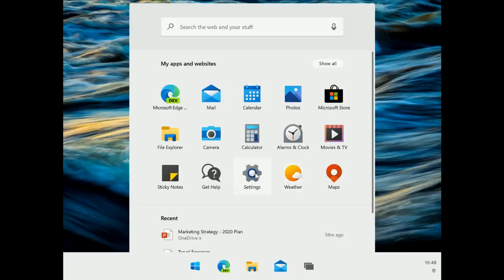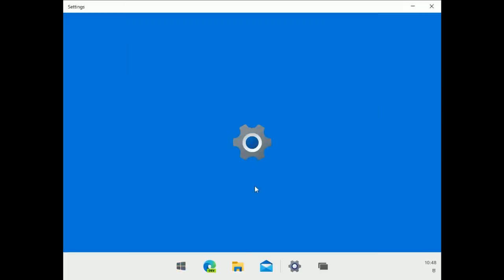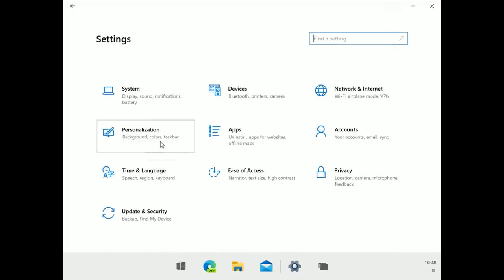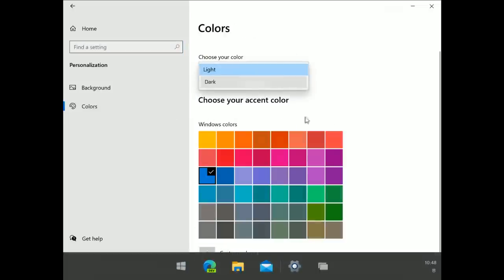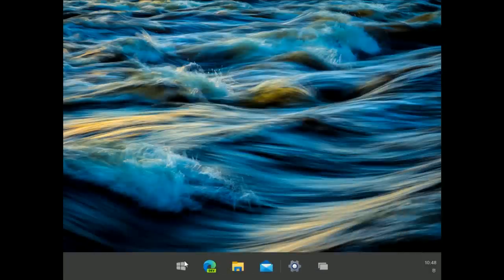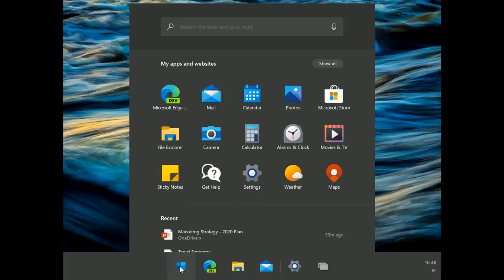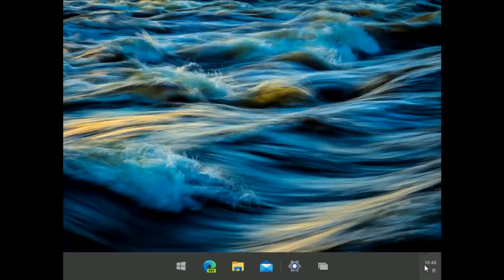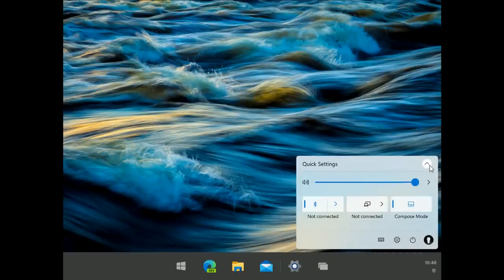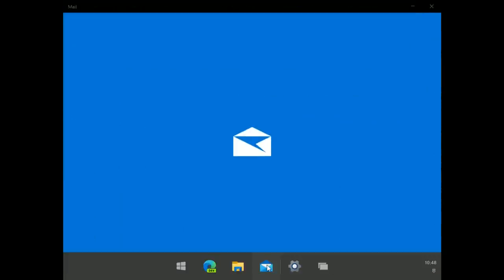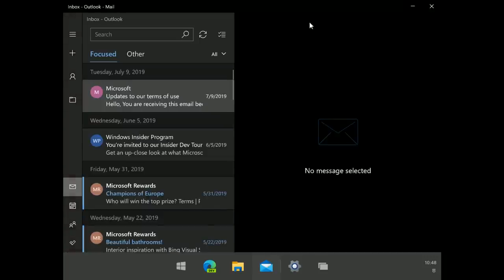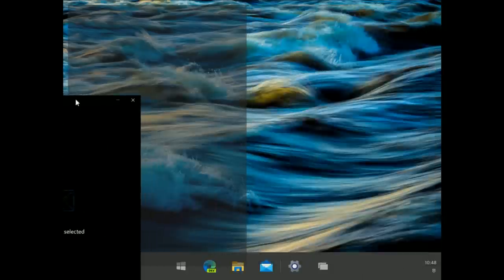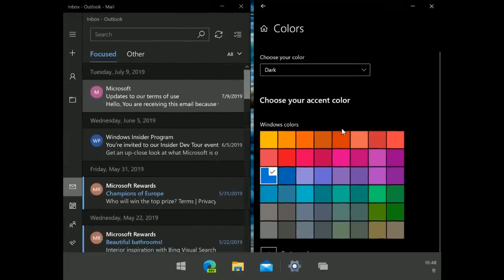Windows 10X supports dark mode. Jumping into Settings, then Personalization, then Colors, you can change the theme to dark, which changes the taskbar and start menu to match. The action center doesn't have dark mode yet in this build, but that's expected for pre-release software. Apps support dark mode as well, just as they do on Windows 10.